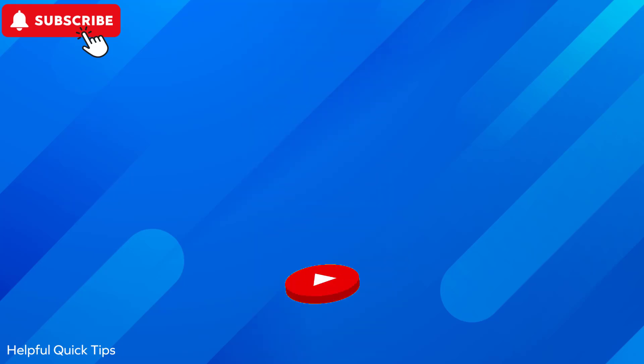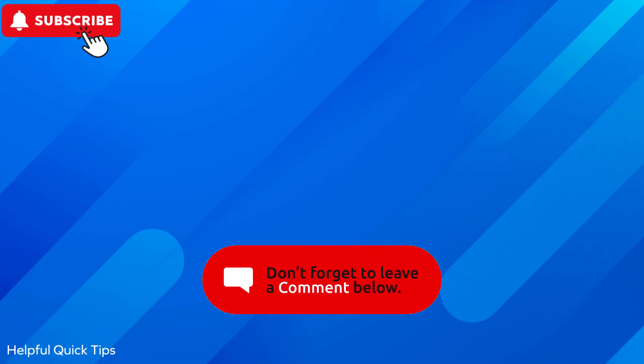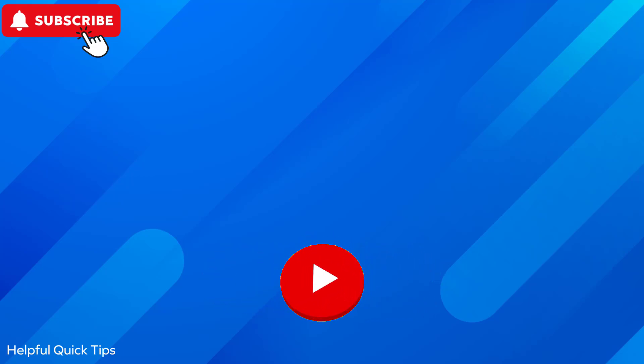If you find the video helpful, then like the video, share with your friends and subscribe to my channel. Thanks for watching and I will see you in the next video.